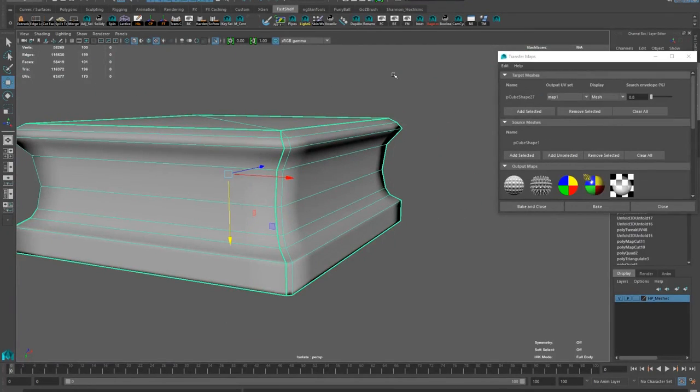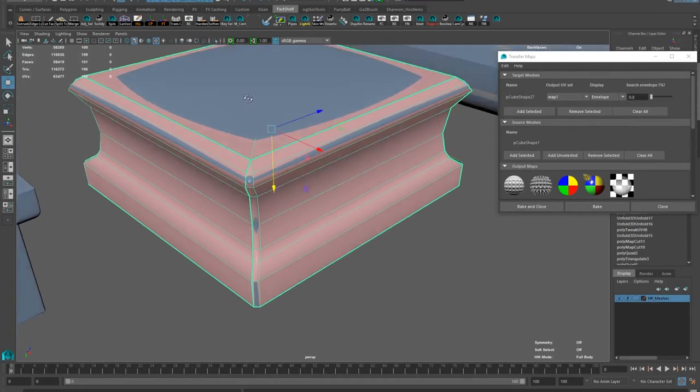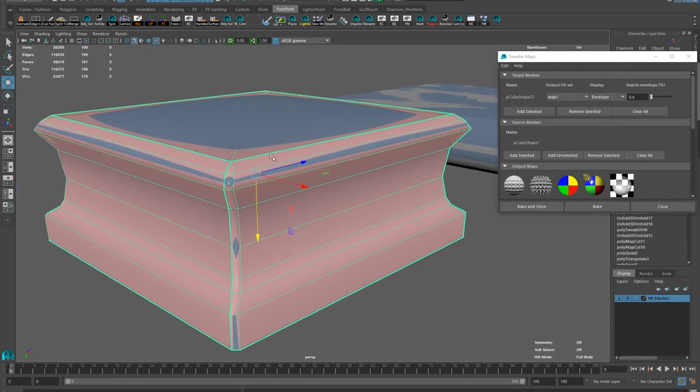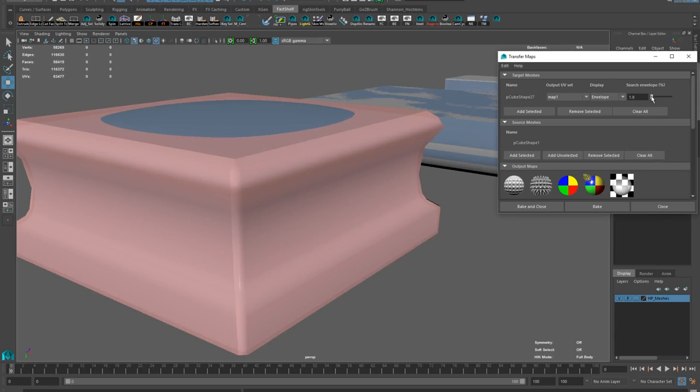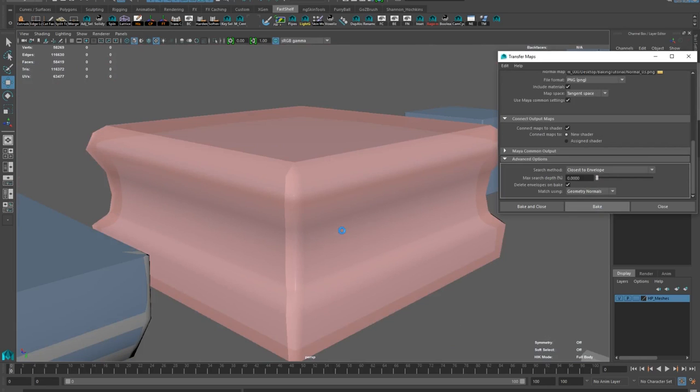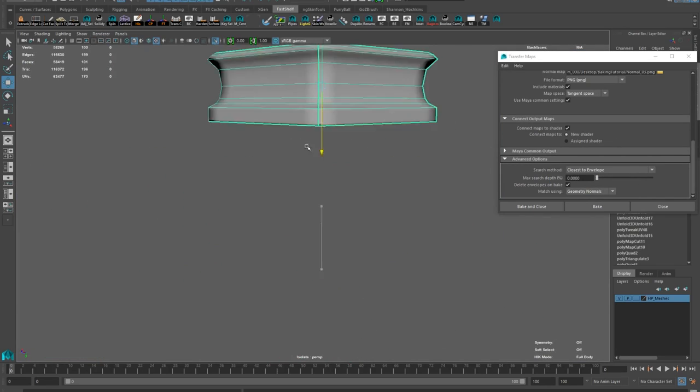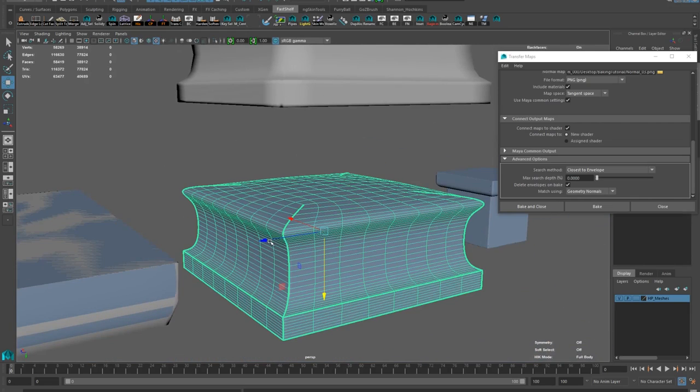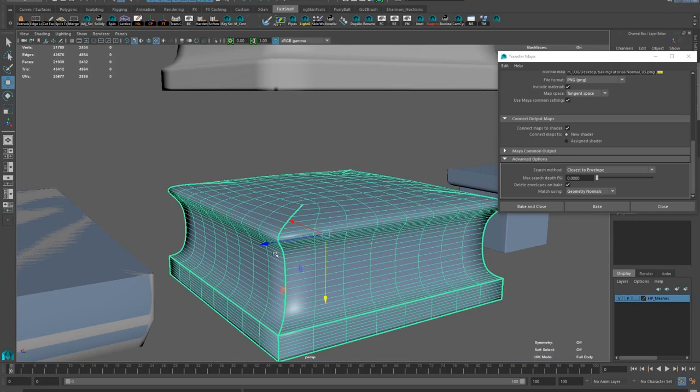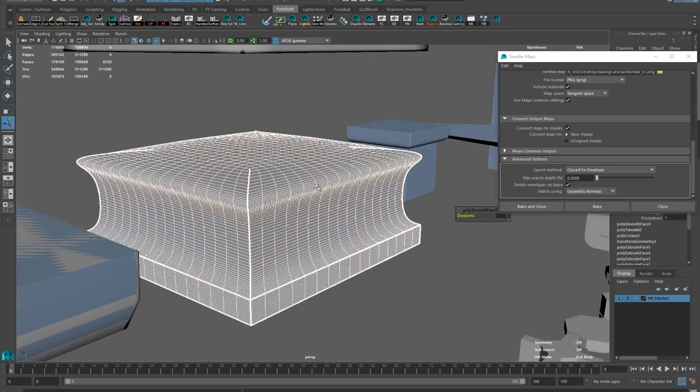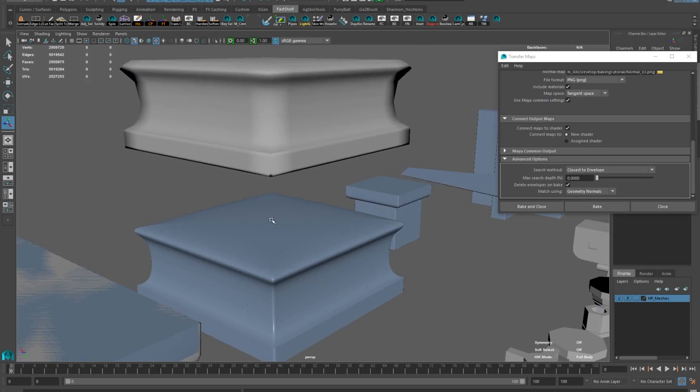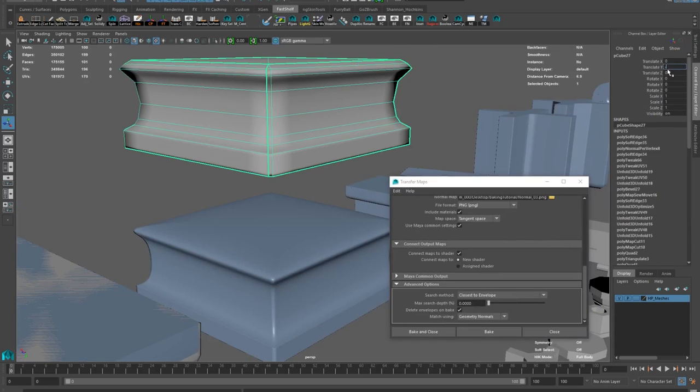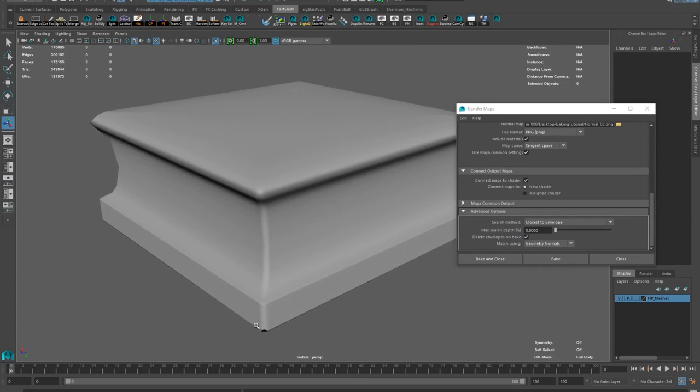Hardening my UV seams. In transfer maps window, I'm switching display mesh to display envelope. This will show me my baking cage. It makes it apparent that my search envelope value is too low. So I'm cranking it up. And right about here, I realized that I still have smooth preview on my high poly mesh.